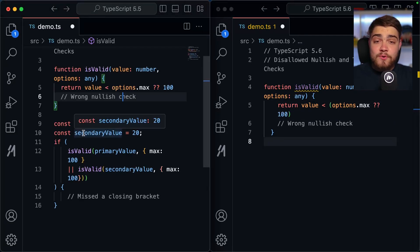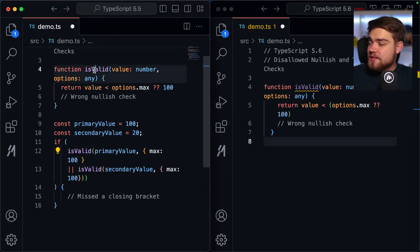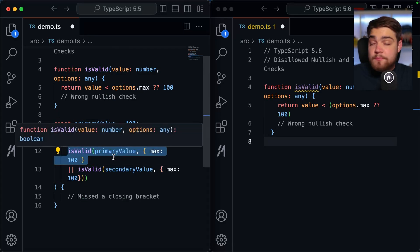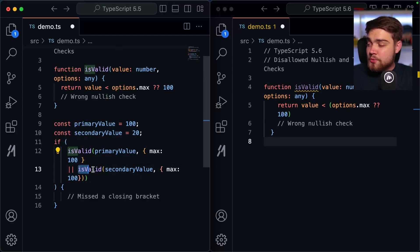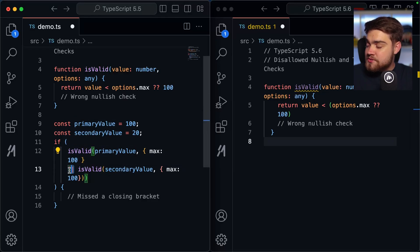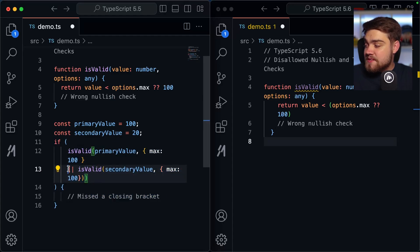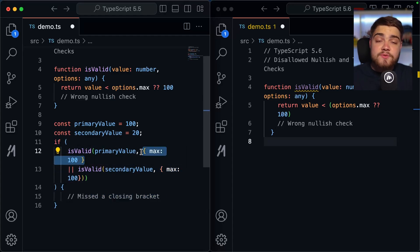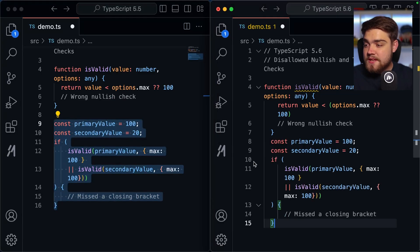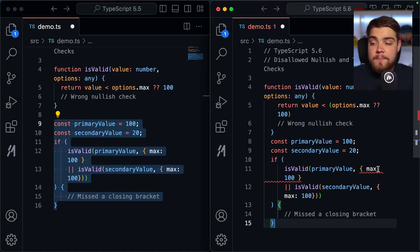This also catches cases like calling `isValid` with a primary and secondary value, with a max of 100. If you've missed a closing bracket, you're doing the `||` statement inside the first `isValid` call, meaning that side will never run because `max: 100` always has a value. Copying this to TypeScript 5.6 correctly prints an error on that `max: 100` line, saying the expression is always truthy.